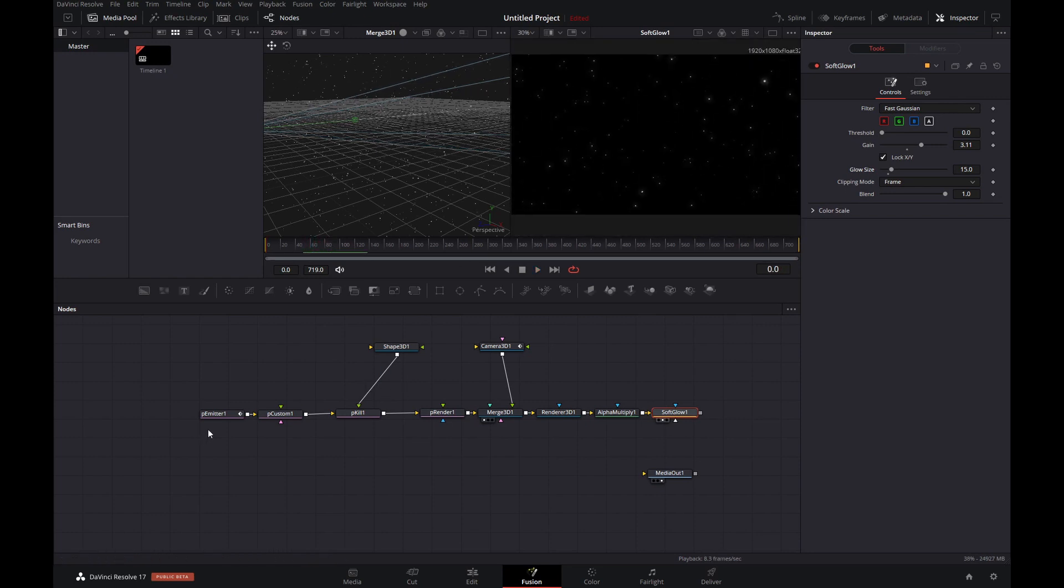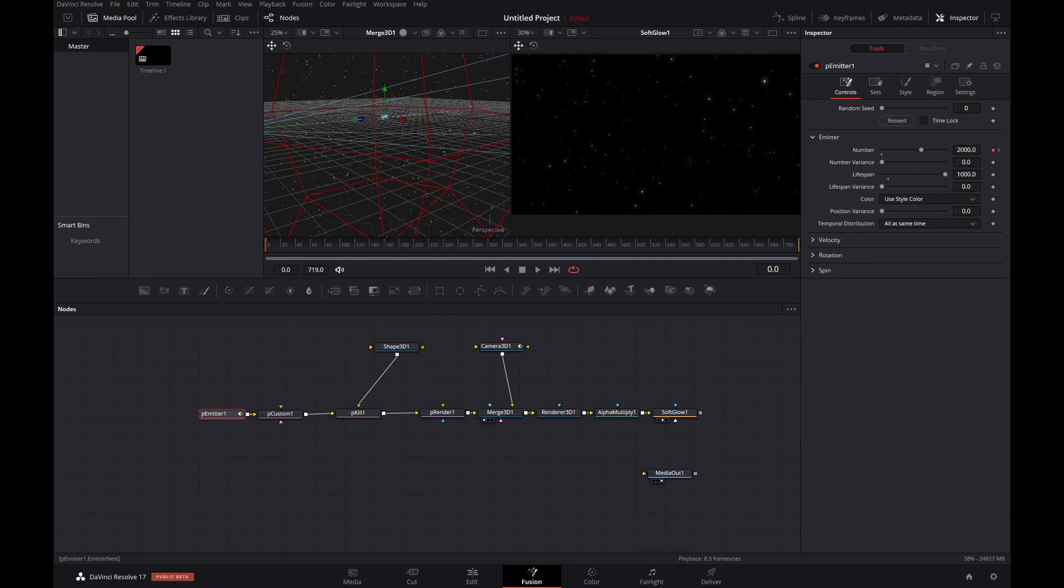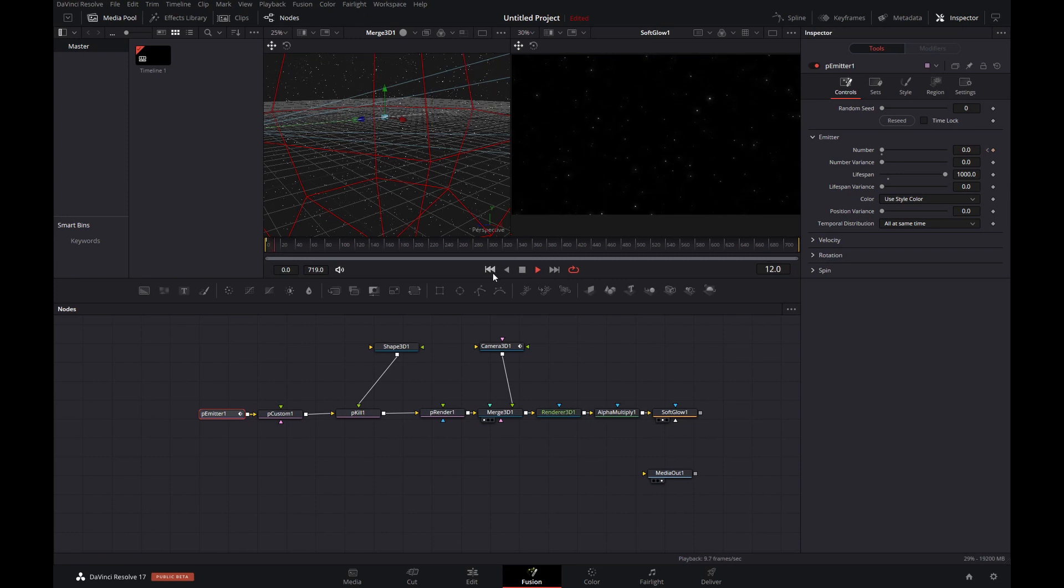Now sometimes more is better. So let's go back to frame zero and change in the controls tab. Let's change the number to 4000. Double it. And basically that is looking pretty darn good.